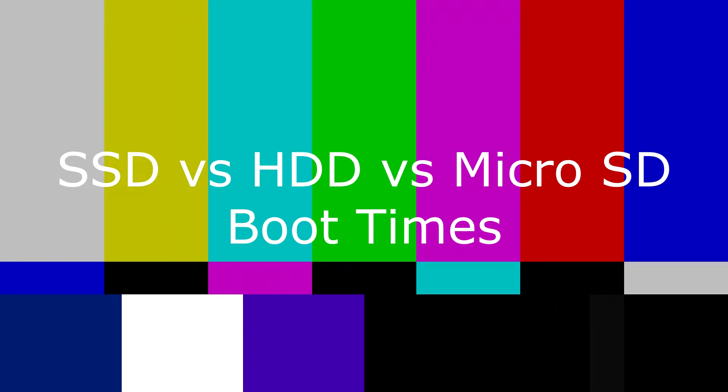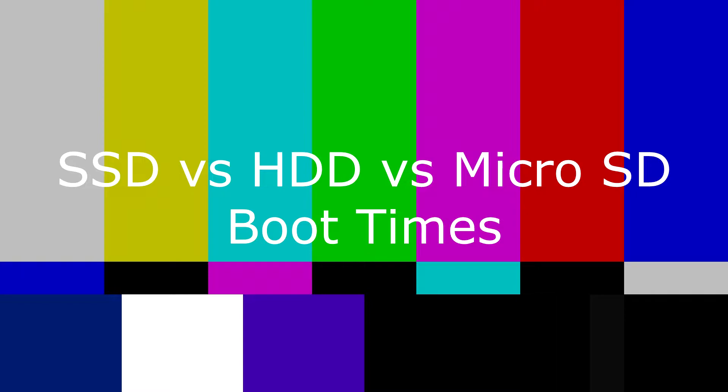Hello! In today's video we're going to be comparing the load times between a SATA SSD, an HDD, and a microSD card. I'm going to be using Civ 5 to compare them, as it usually has a noticeable difference between a hard drive and SSD when loading.